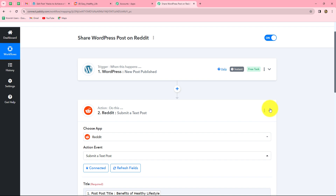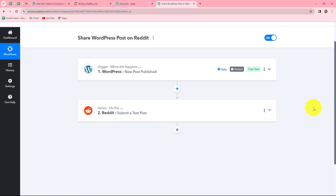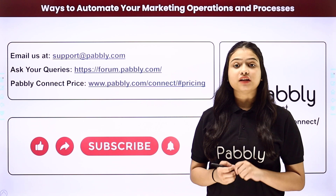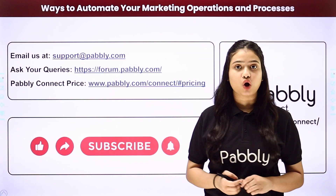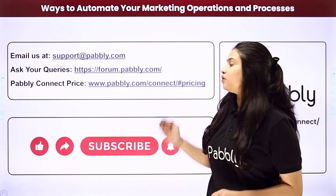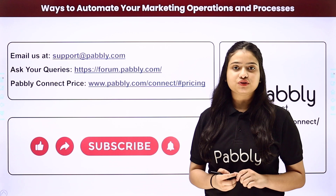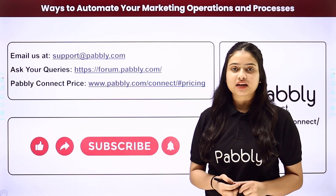Going back to Pably Connect, let's summarize what we have done. We took two simple steps — trigger and action. In the trigger we used WordPress, and in the action we used Reddit, connected by Pably Connect. Now whenever a new post is published on our WordPress account, automatically the same post will also be published on our Reddit account. By following the same steps, you can easily create this automation. Not only these applications, but you can integrate many other applications using Pably Connect. For any doubts, reach out at support@pably.com or forum.pably.com. If you found this video helpful, share it with your friends, like our videos, and subscribe to our channel.